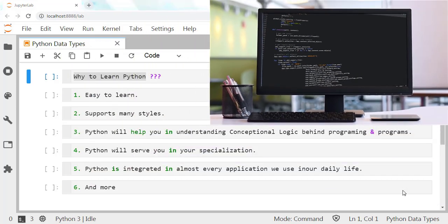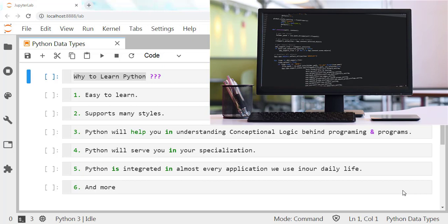Learning the key concepts of Python can help you understand how programs work while also implementing functional logic that can serve you in your specialization.